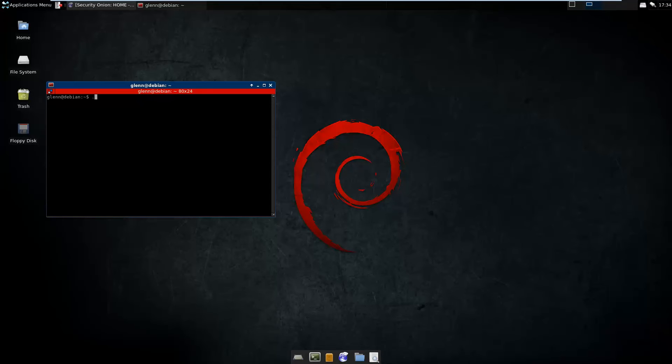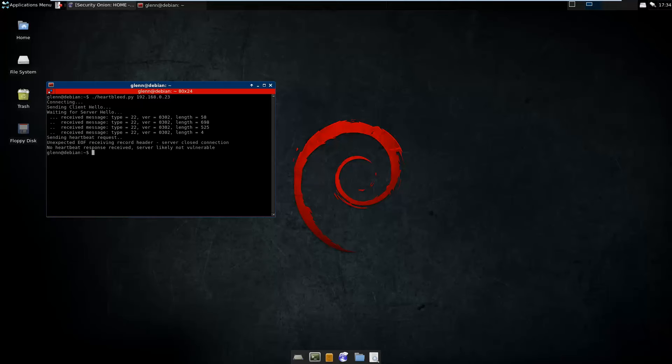But we'll just show, first of all, one of the Python POC scripts, basically one of the first ones I saw that came out. Still works pretty well, just for testing. We're going to run that against the patched version just to see what happens when you run it against something that's not vulnerable.